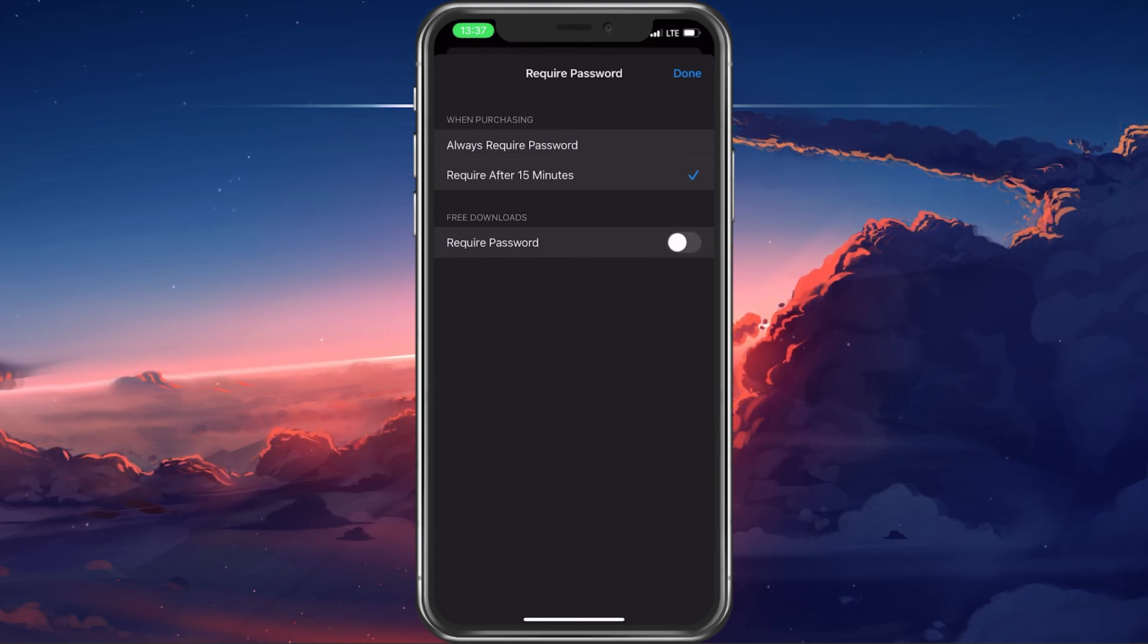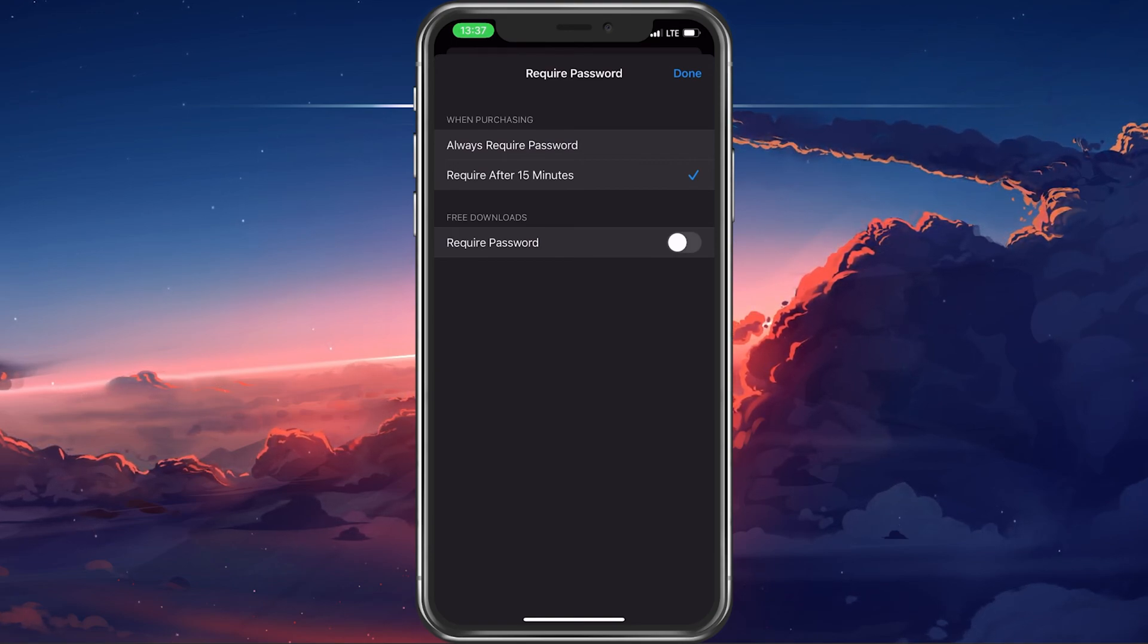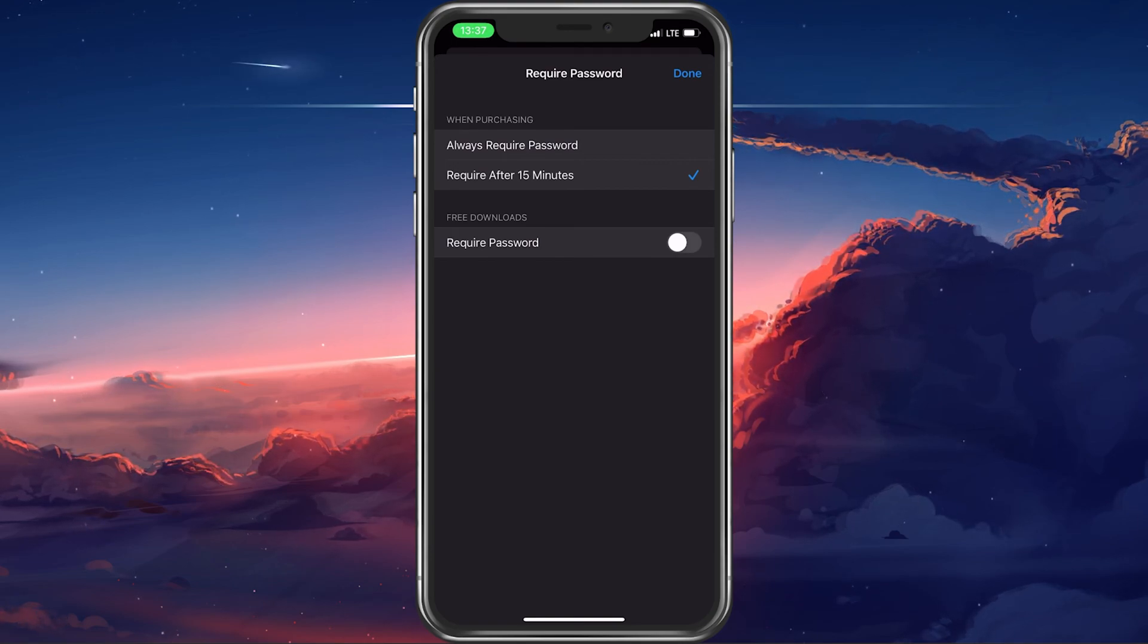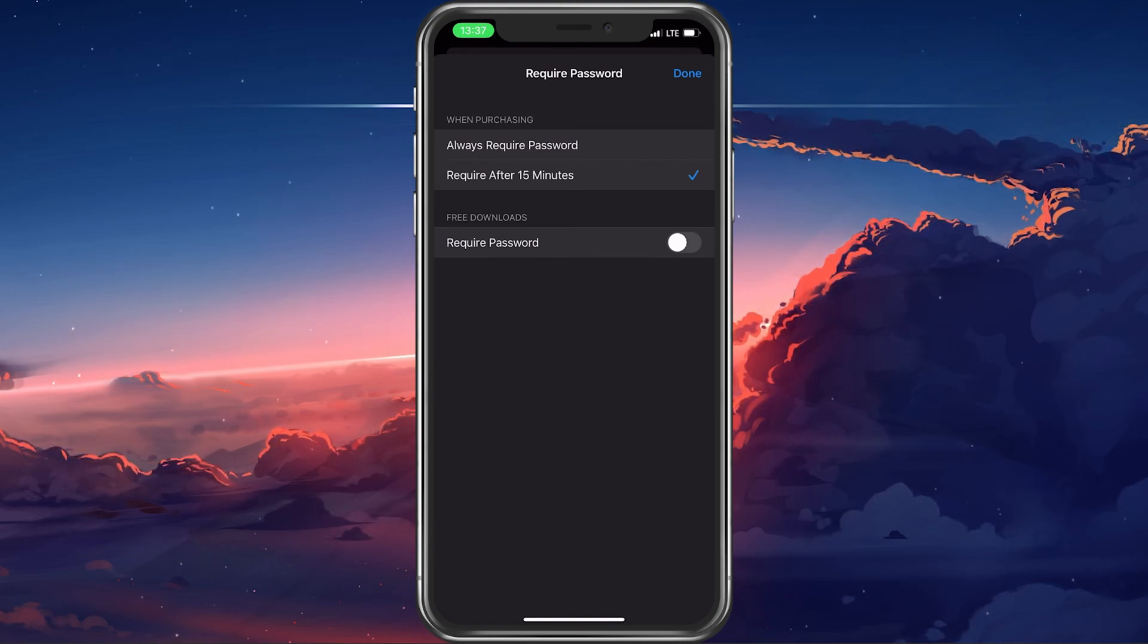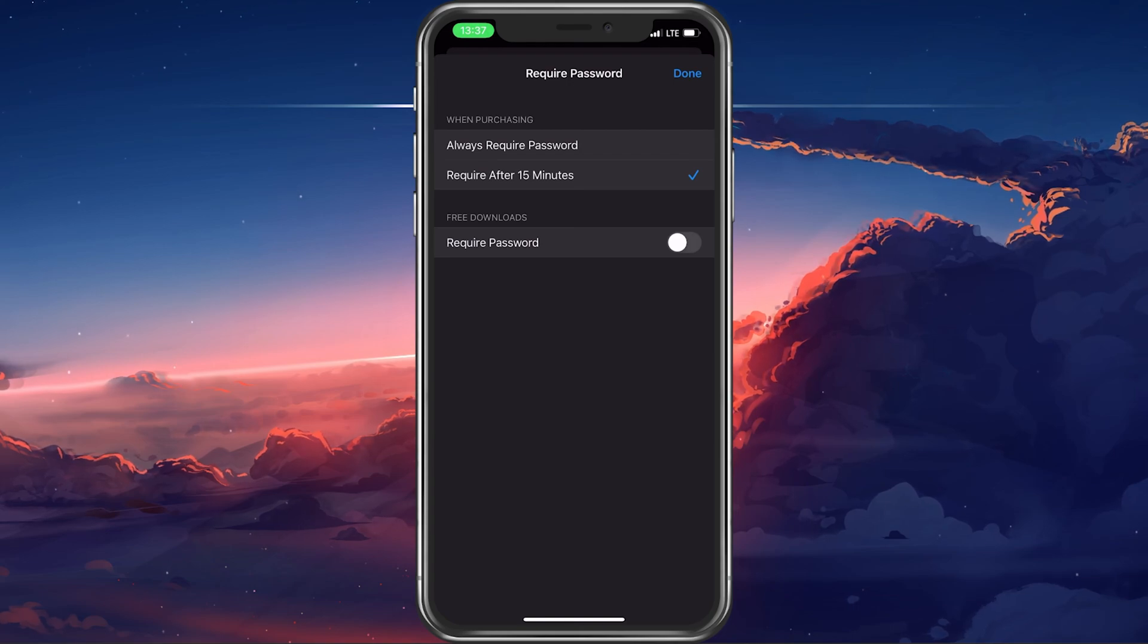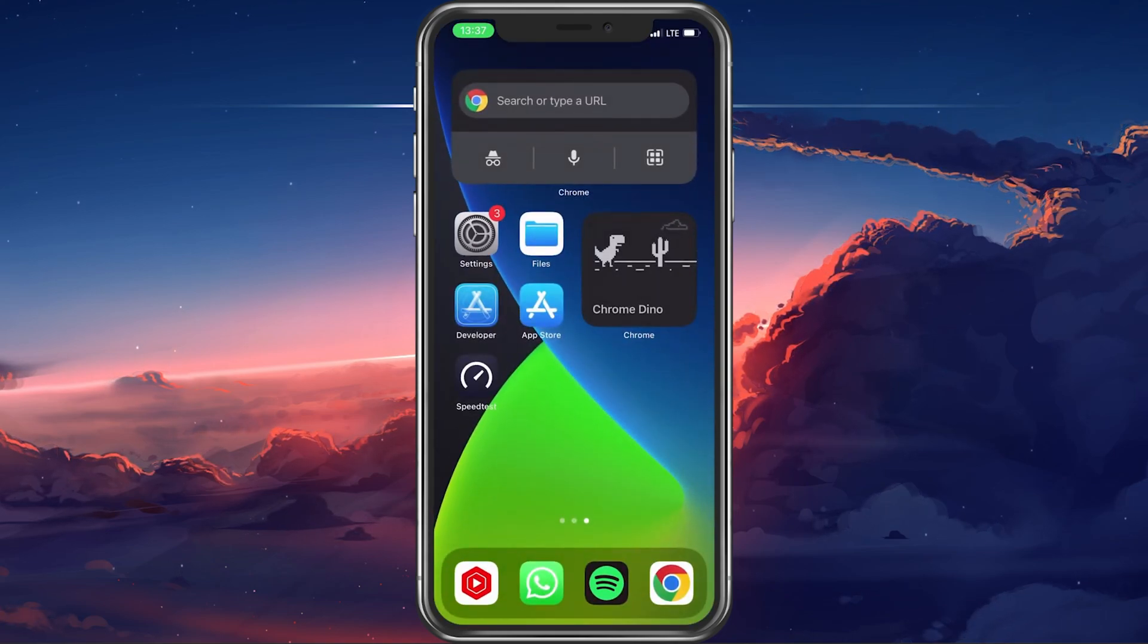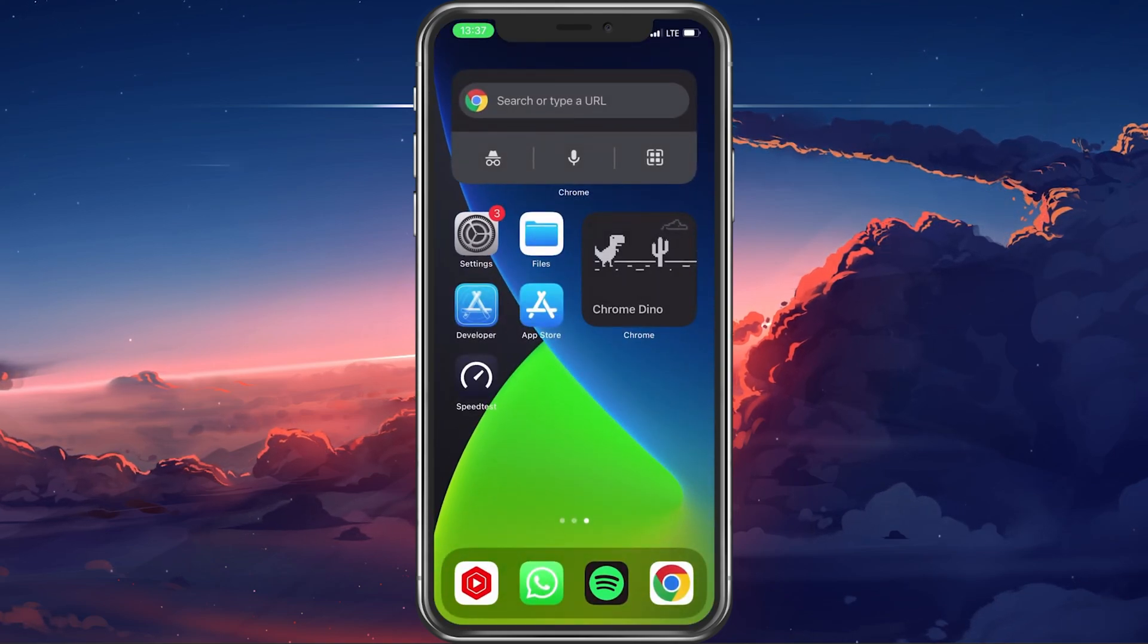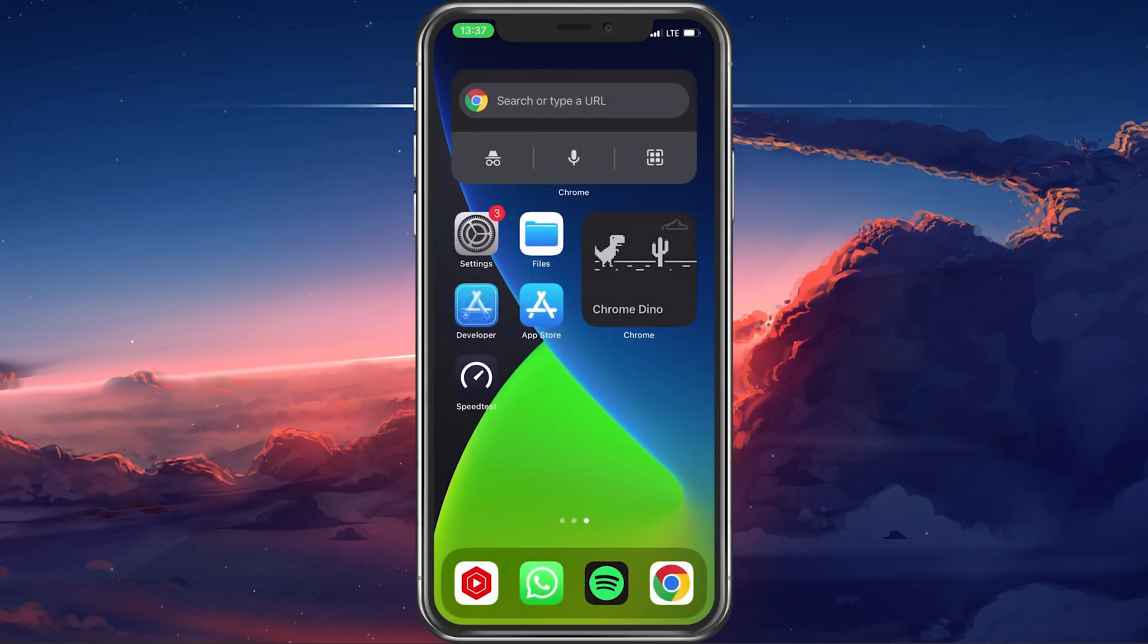In case the App Store is still requesting a password or Face ID, then make sure to restart your iPhone in order for the changes to apply.